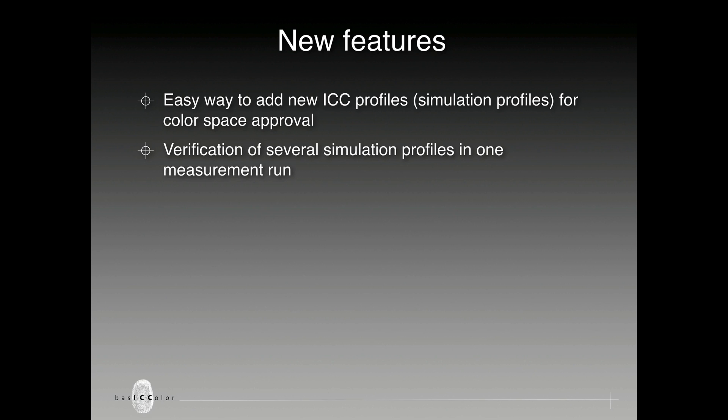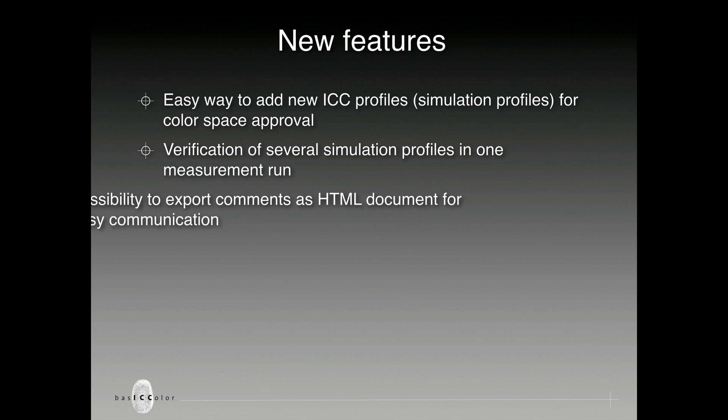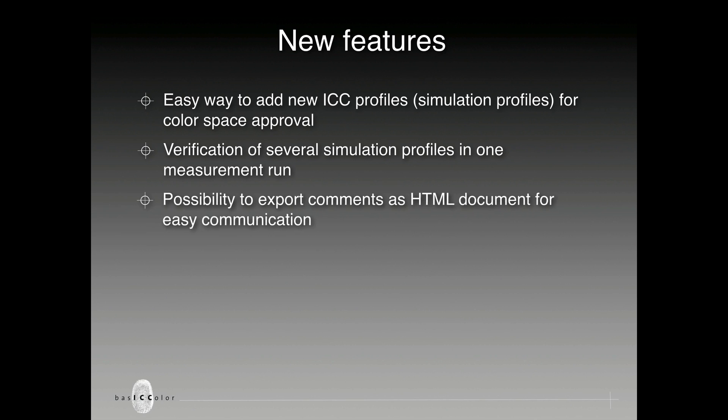Another new feature is the possibility to export comments as HTML documents for easy communication with your clients or partners.